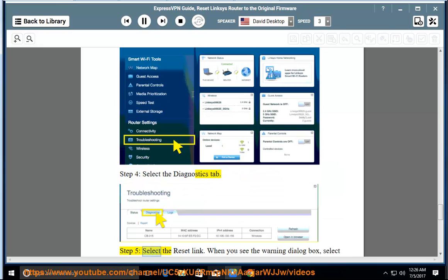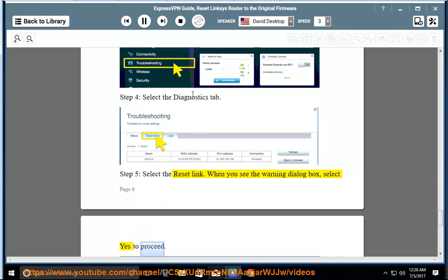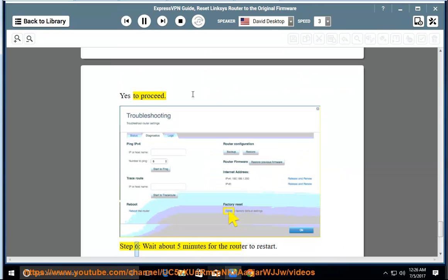Step 5: Select the reset link. When you see the warning dialog box, select yes to proceed. Step 6: Wait about 5 minutes for the router to restart.